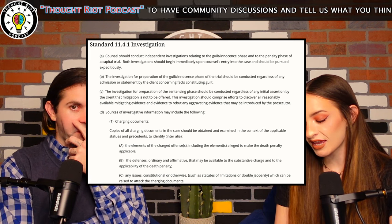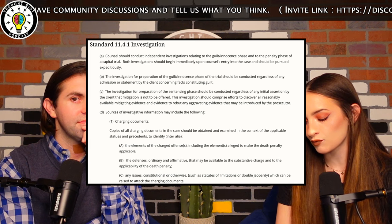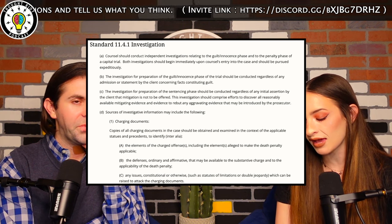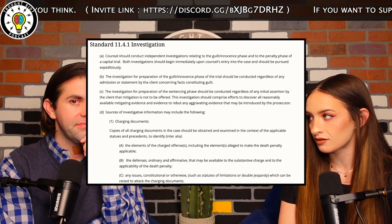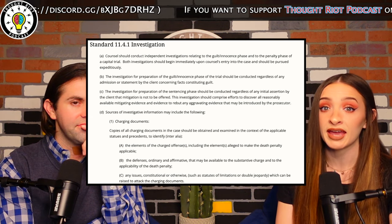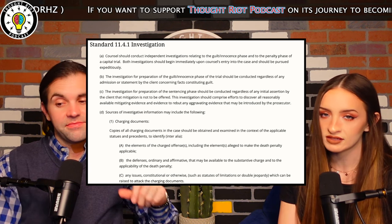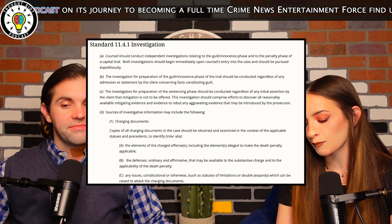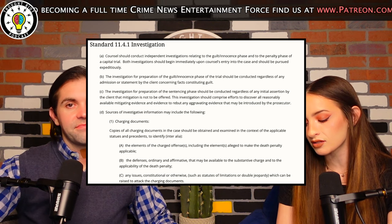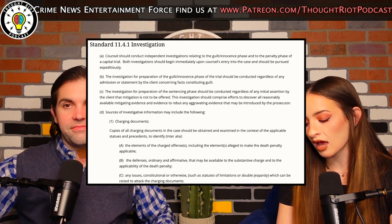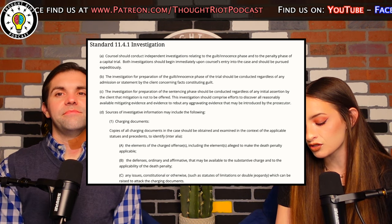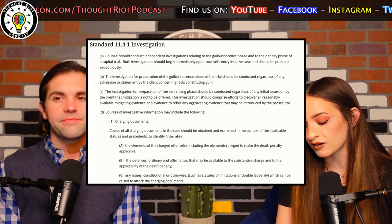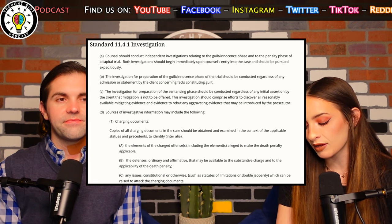The investigation for preparation of the guilt/innocence phase should be conducted regardless of any admission or statement by the client concerning facts constituting guilt. So no matter what — even if Brian said 'I'm guilty' — she still has to do all of this investigation. The investigation for preparation of the sentencing phase should be conducted regardless of any initial assertion by the client that mitigation is not to be offered. This investigation should comprise efforts to discover all reasonably available mitigating evidence and evidence to rebut any aggravating evidence that may be introduced by the prosecutor.